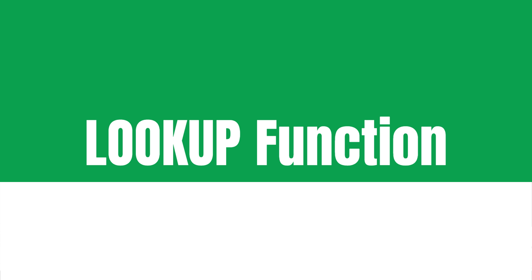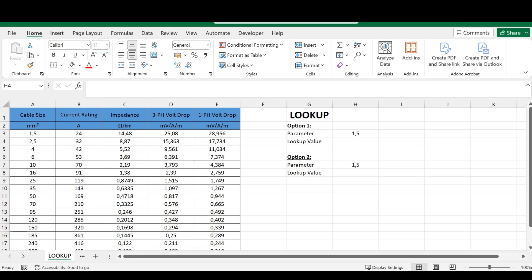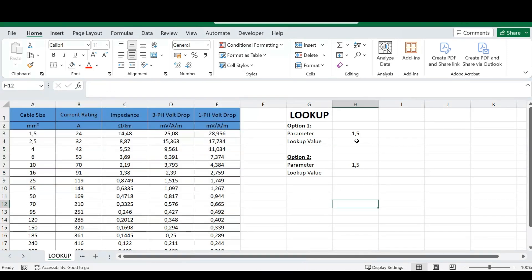Our first Excel function we are going to look at today is the LOOKUP function in Microsoft Excel. There are a bunch of variants of this function in Excel, but today we are going to specifically look at the LOOKUP function — how it works and how you can implement it in your day-to-day life. We've got a huge data set here and we want to look up specific parameters in it.